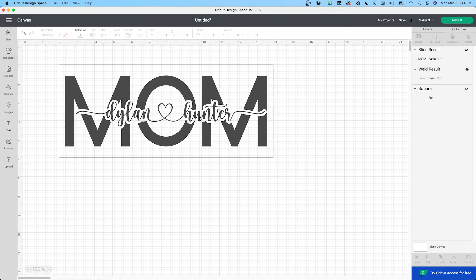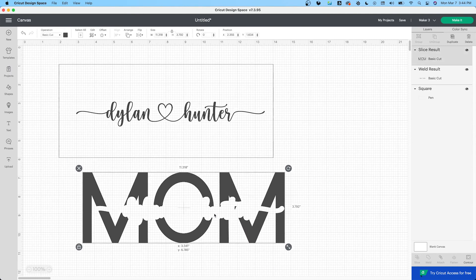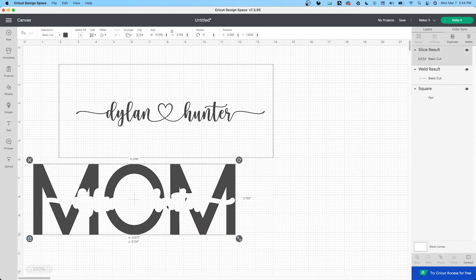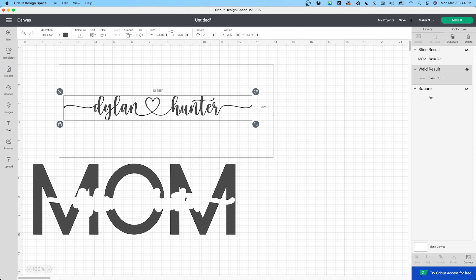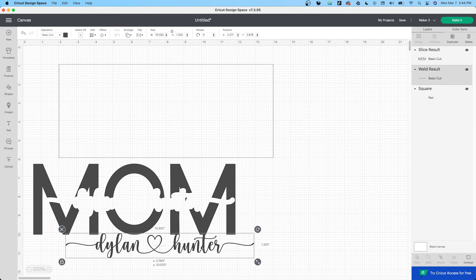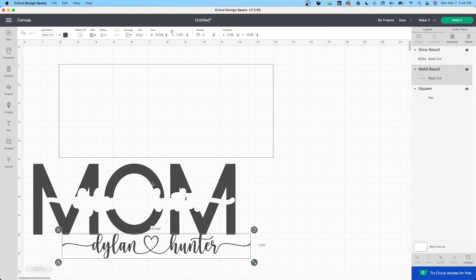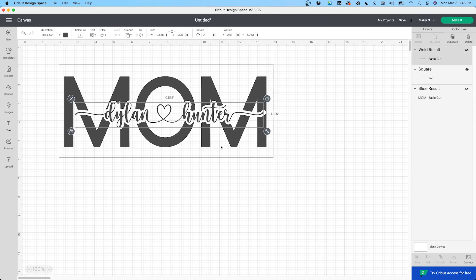Okay, so now you have the mom, which you're going to cut in one color. This, you're going to cut in another color. You don't need this rectangle. I just made it so I can see how everything looks up, so it's proportional. This is perfect.